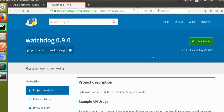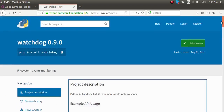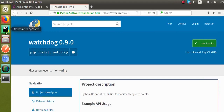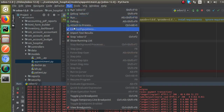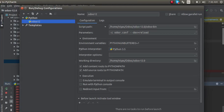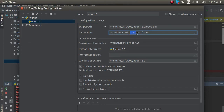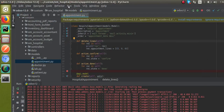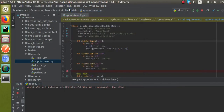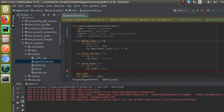If I go to PyCharm, you can see along with the parameters — that is minus c auto.conf — I have also given the parameter dev equal to reload. I'll click OK and restart the service.